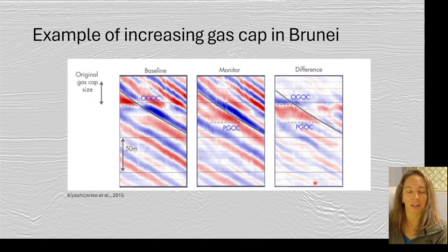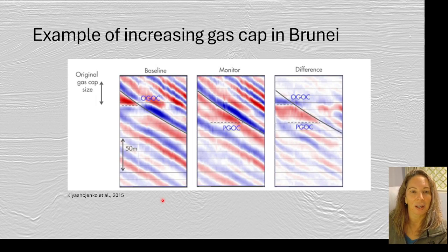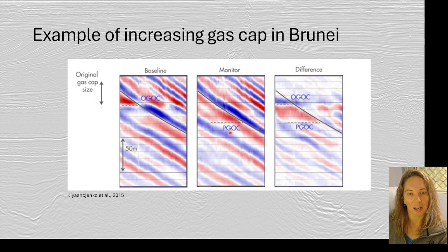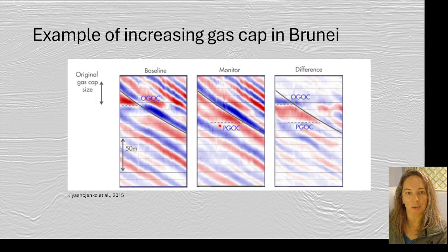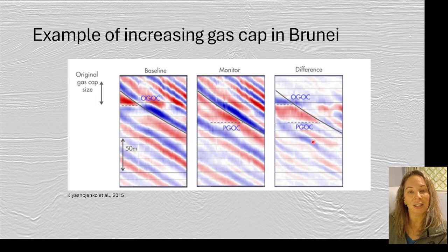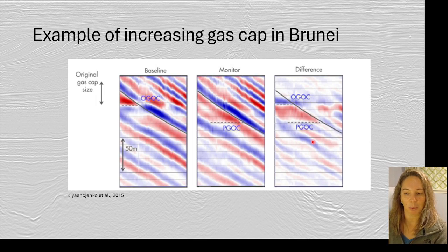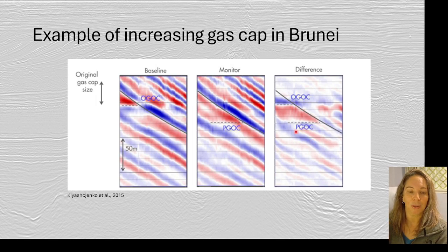Here's a case of an increasing gas cap in Brunei, where in the baseline we have our original gas-oil contact. Then as time passes in the monitor survey, you have the present-day gas-oil contact — the gas cap has actually expanded. You can really see it when you look at the difference between the base and the monitor. This is a typical method people use: looking at the difference between the two 3D surveys.